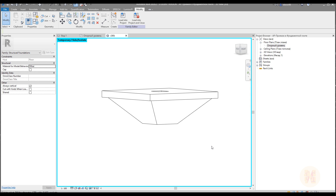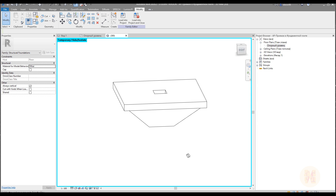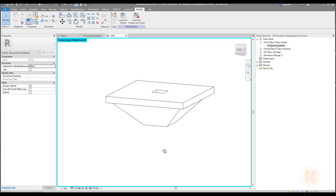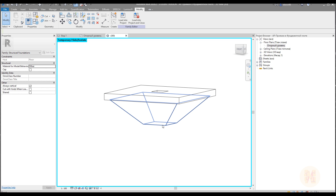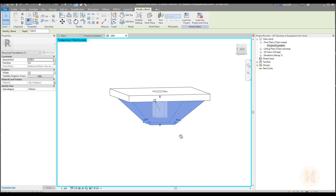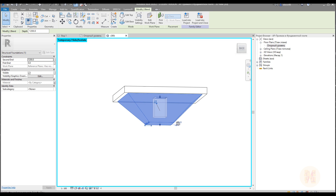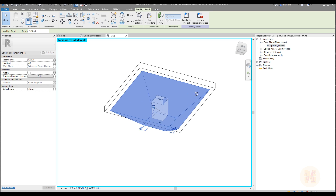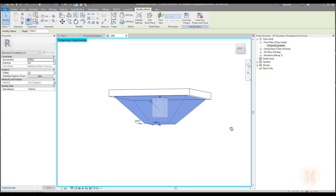Hello everyone and welcome back to my tutorial. Today we will create the plate load. In this tutorial I will show you how you can create your own plate load, how you can replace it, and how you can modify and specify it. So let's get started.